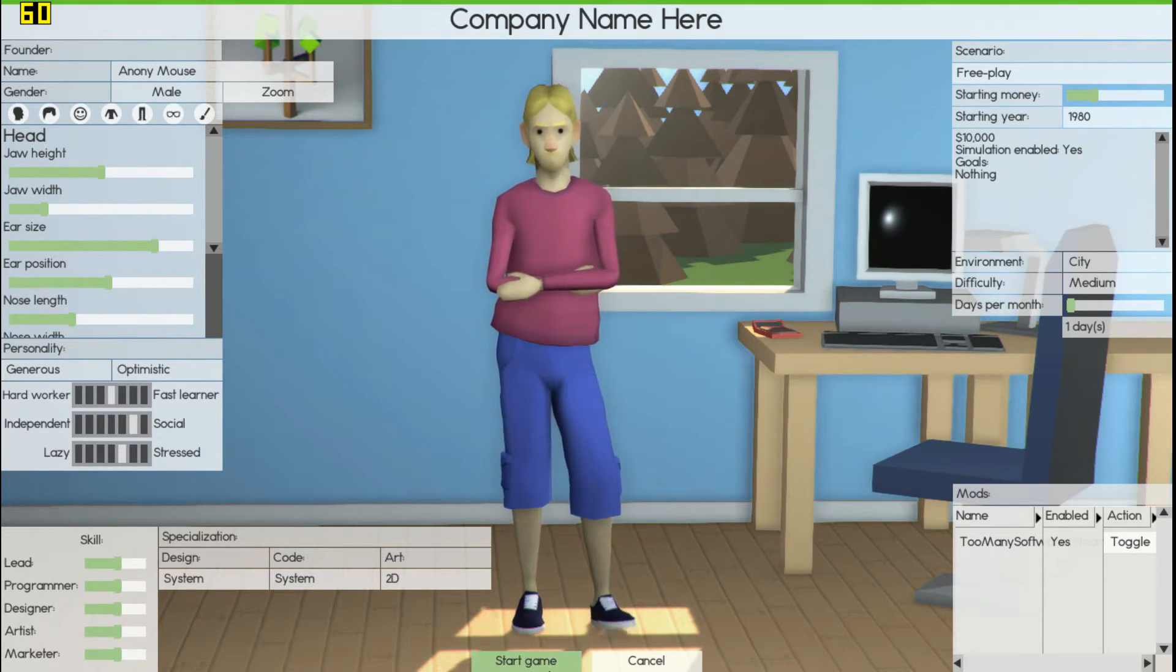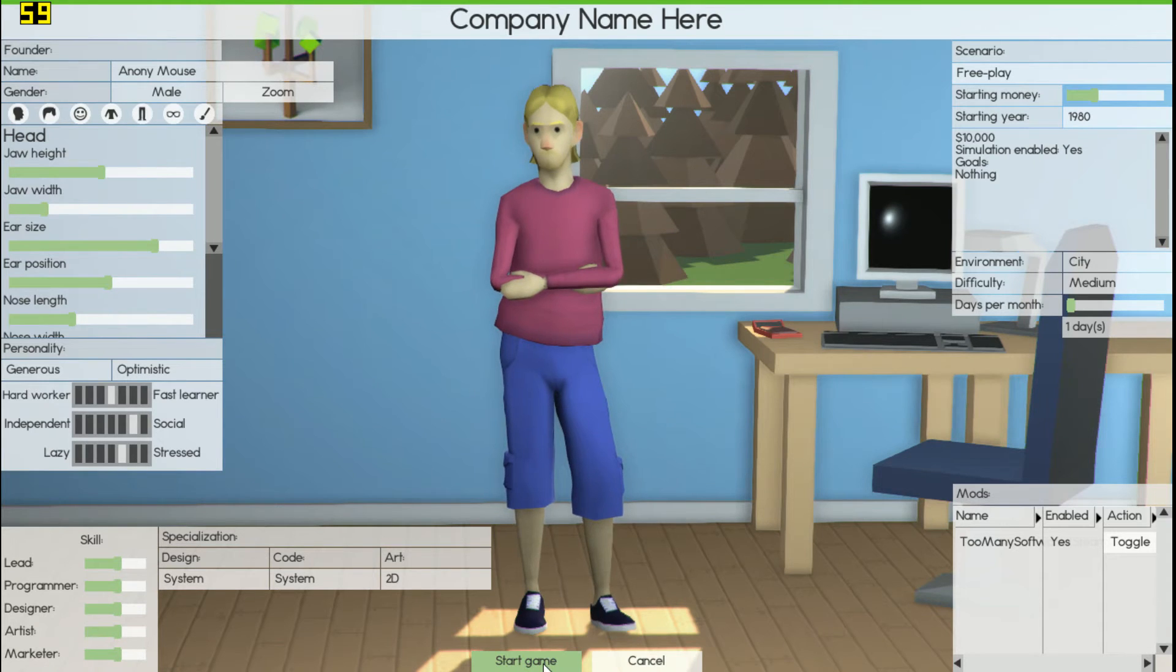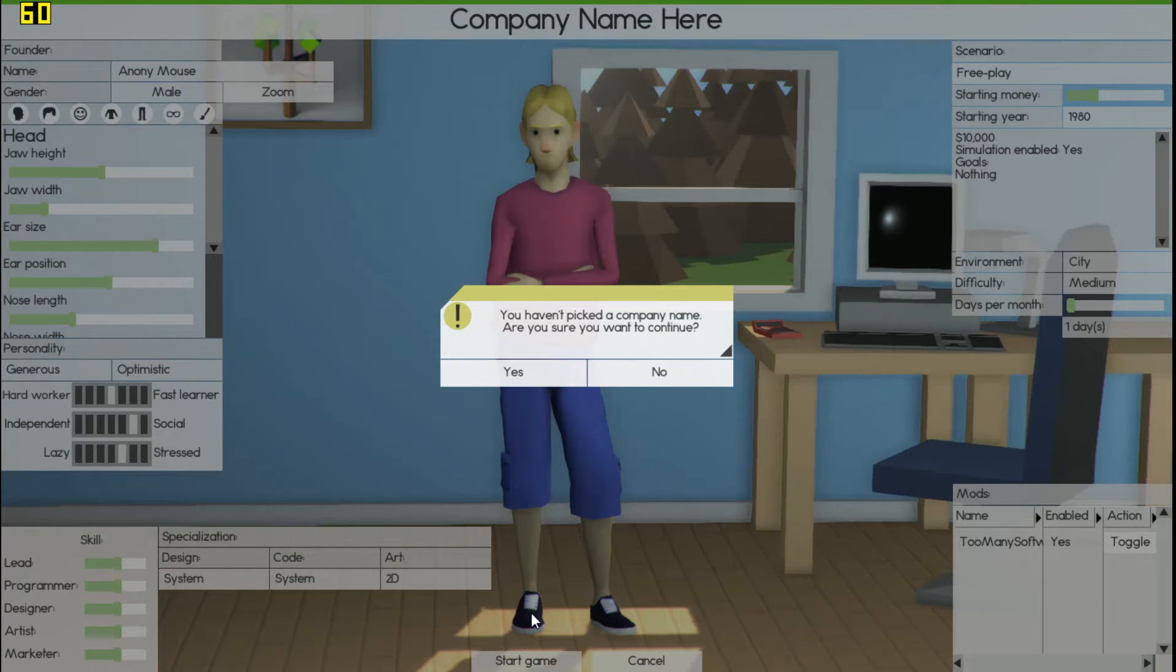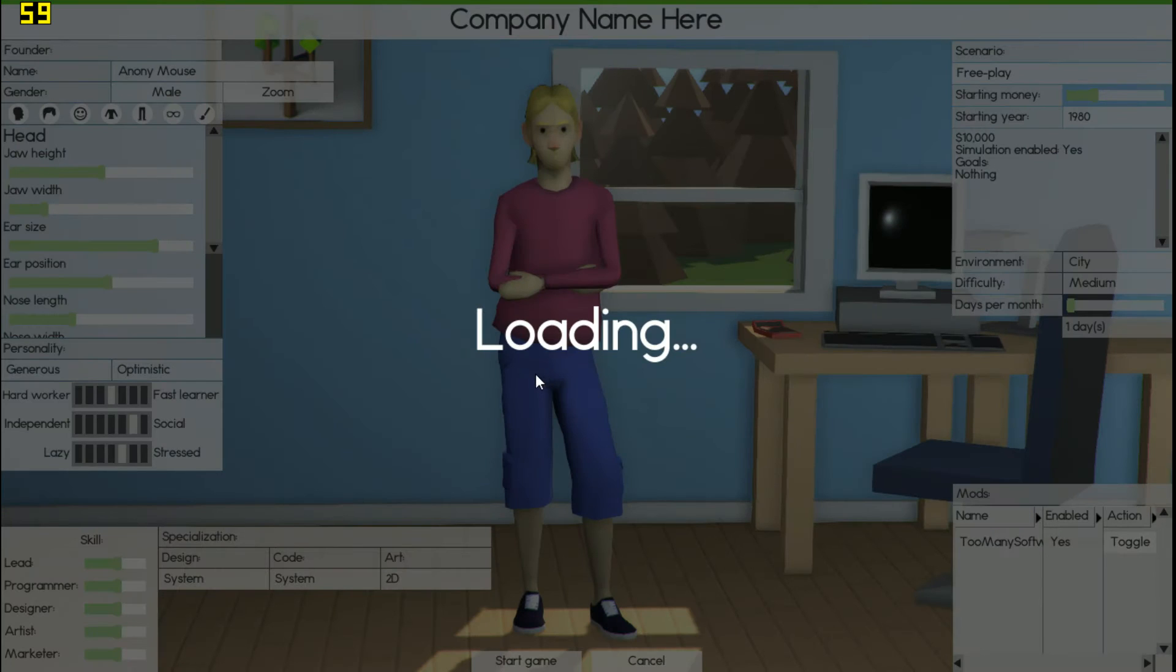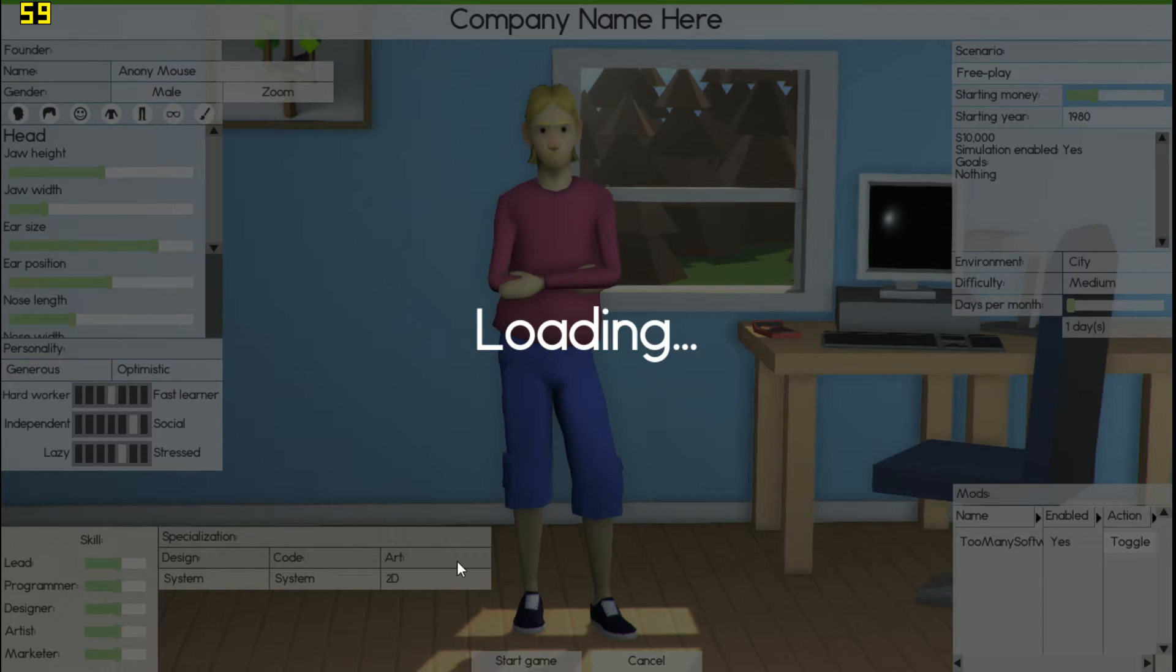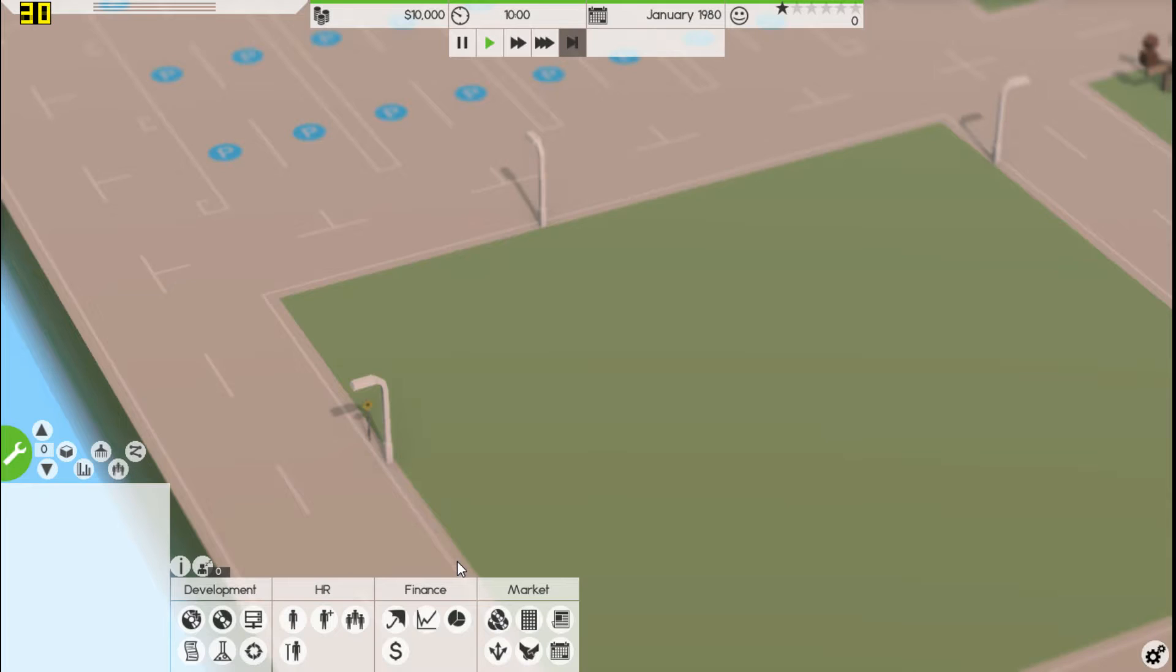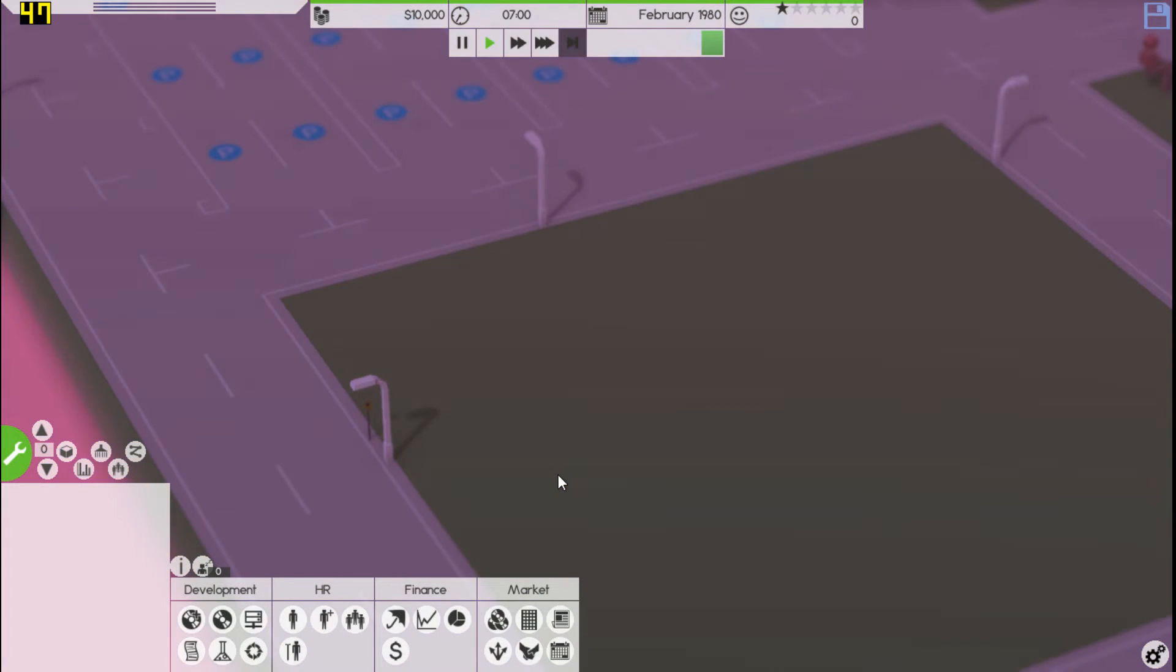What you want to do to enable them is hit toggle, and that'll enable it. Once you have that enabled and everything else filled out, you can go ahead and hit start game. I'm not going to fill any of this out because I'm just using this as a demonstration.